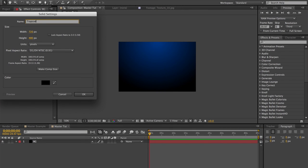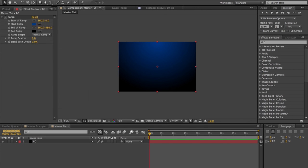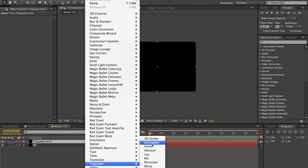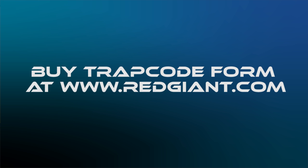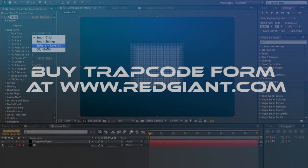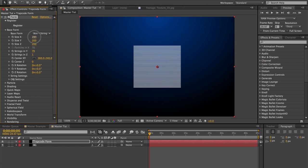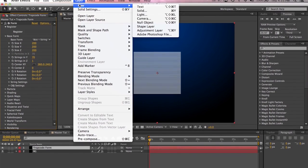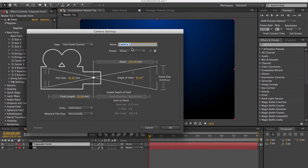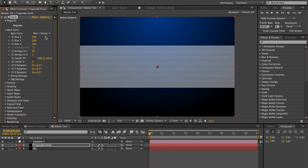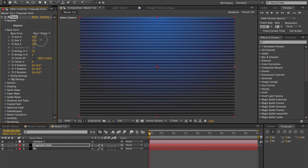Make sure it's comp size. And then we're going to do Effect > Trapcode > Form. And of course, if you don't have this plugin, you're going to need to purchase it — it's definitely worth purchasing if you do any type of motion graphics. It's a very valuable tool to have. So I just changed the number of strings in Z to 1 because that will be the number of strings away from the camera. Let's create a camera: Layer > New Camera. I'm going to do 35mm — you can use whatever you want. Let's go back into the Trapcode Form layer and just increase the size so it's going to cover the whole composition.